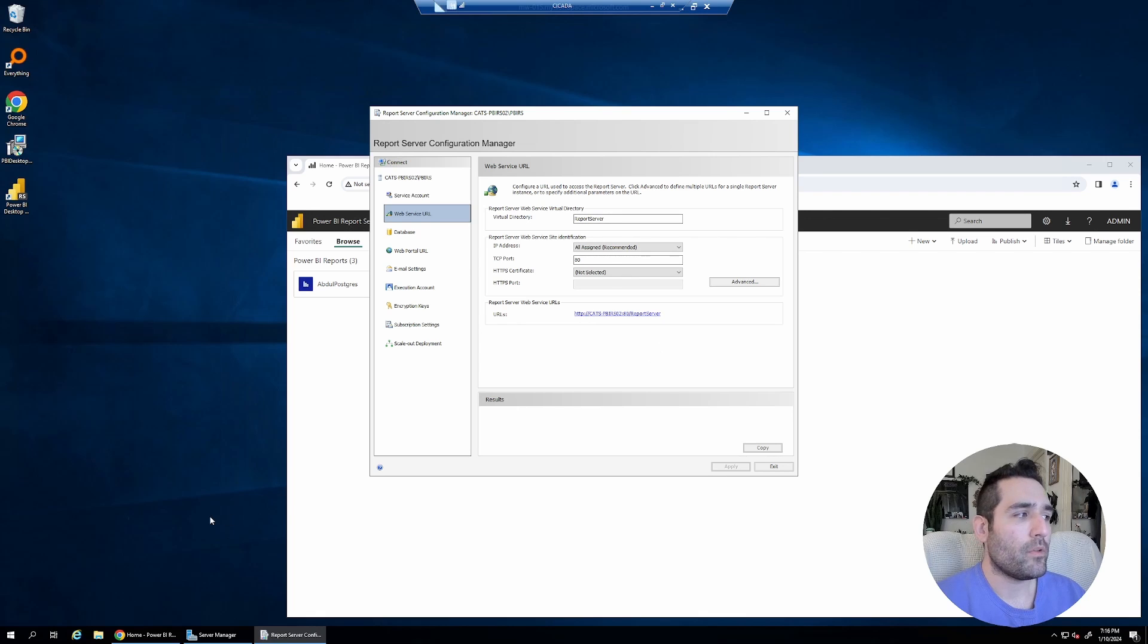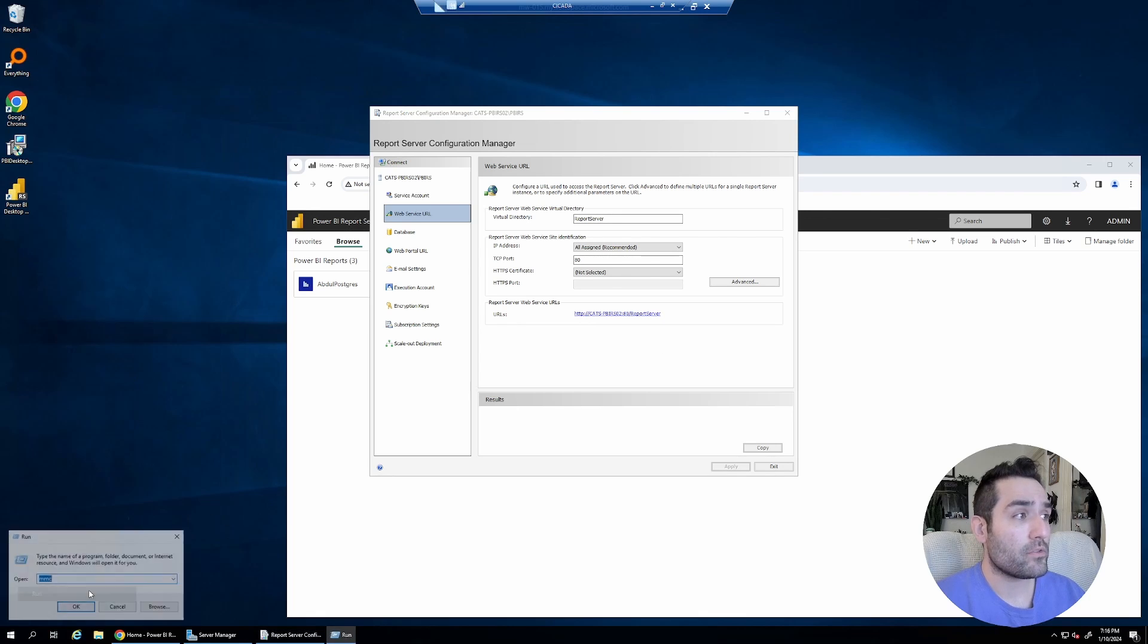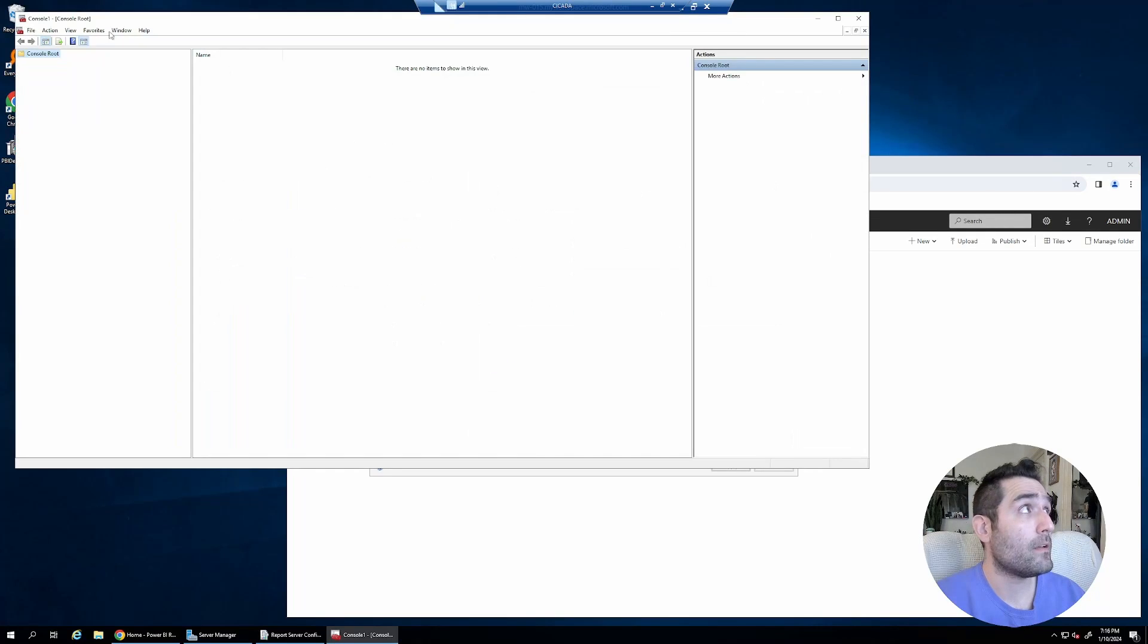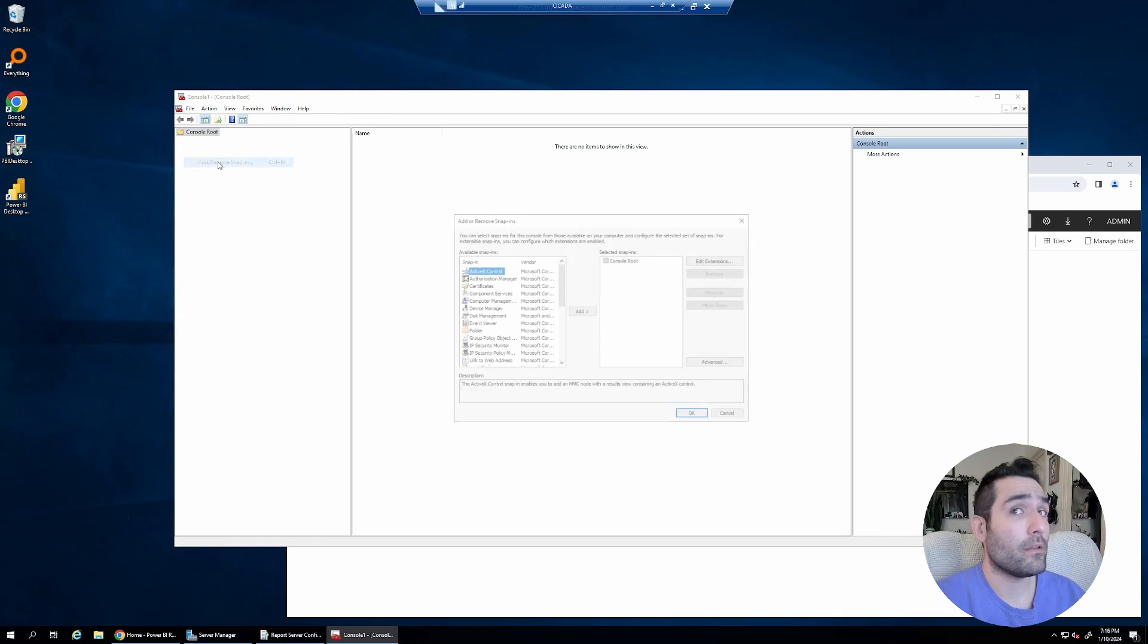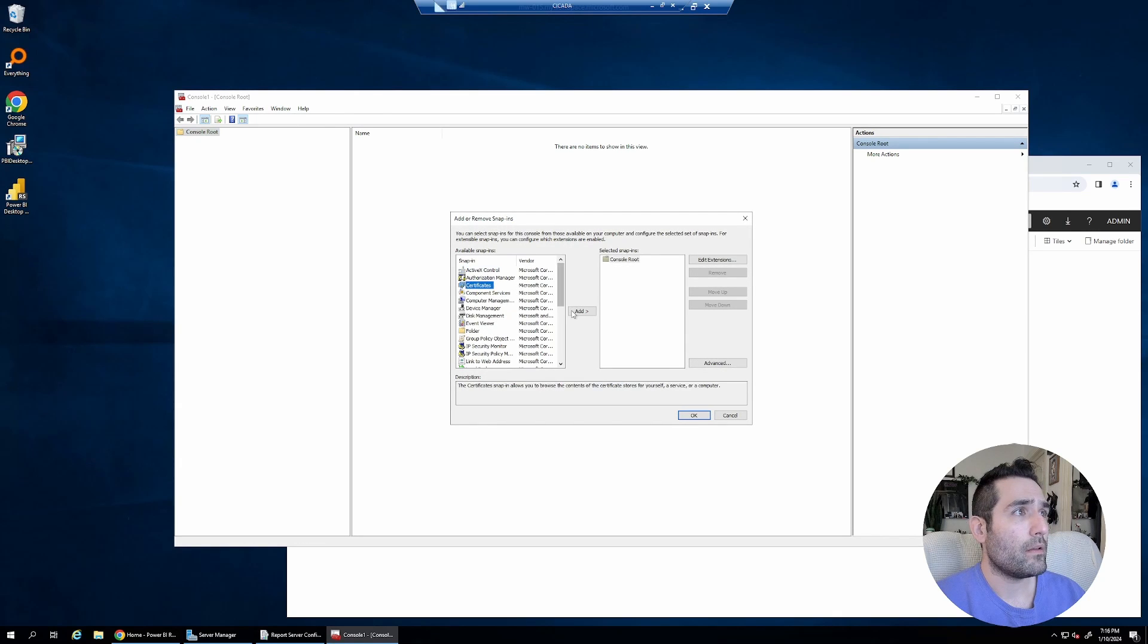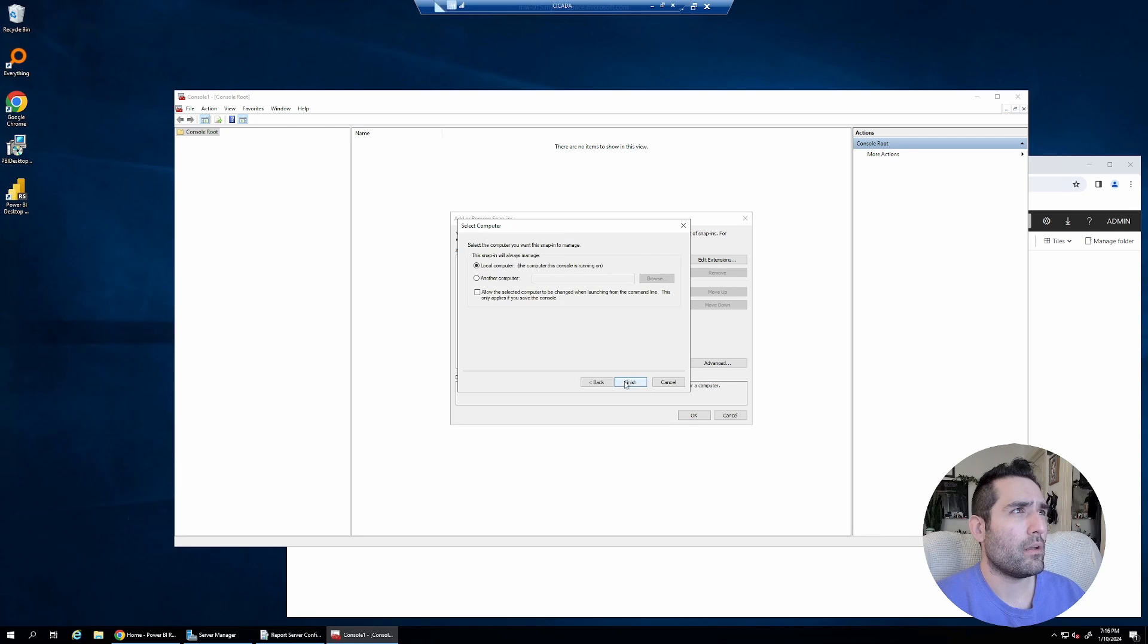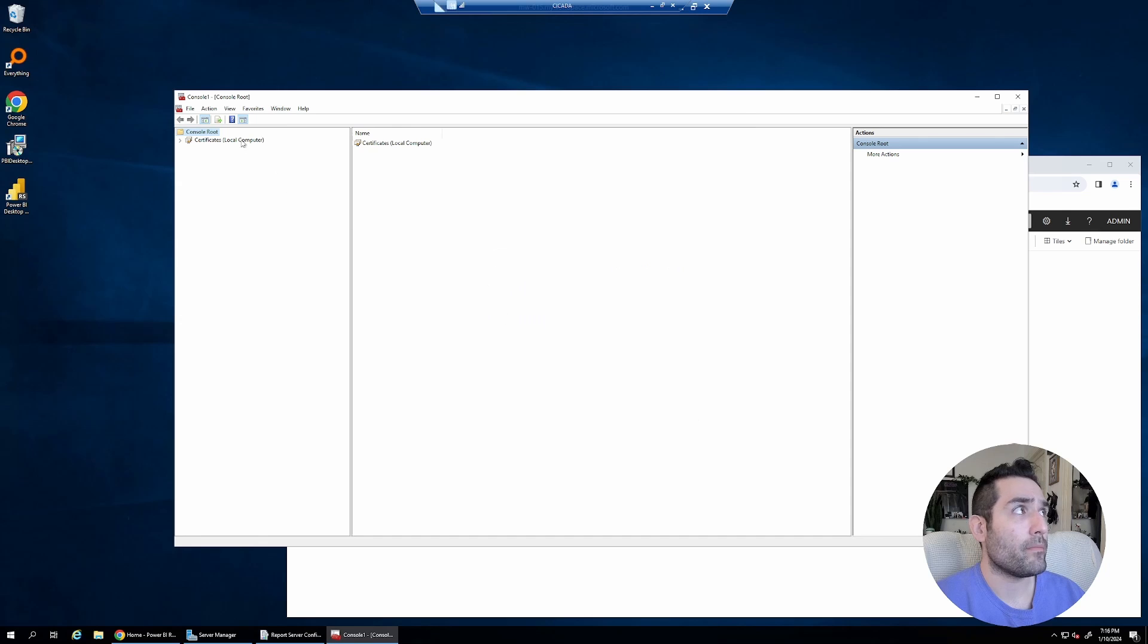So I'm going to get started by creating a certificate. I'm going to open MMC. Your process might be a little different, to be honest. I just manage my certificates within my own domain. I'm running my own certificate authority.